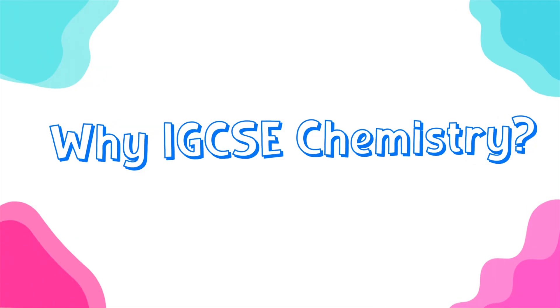I do get this question quite often. Students ask what science subject I should take. So if they are to take one science subject, it should always be IGCSE chemistry. Now, there are four main reasons why you should consider chemistry as your science subject if you're only taking one science.